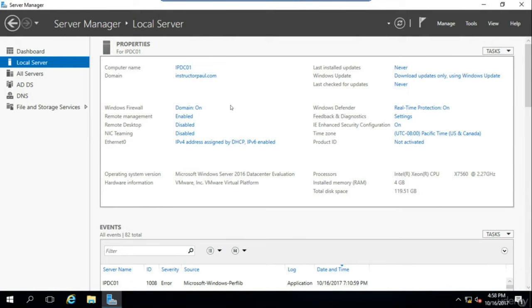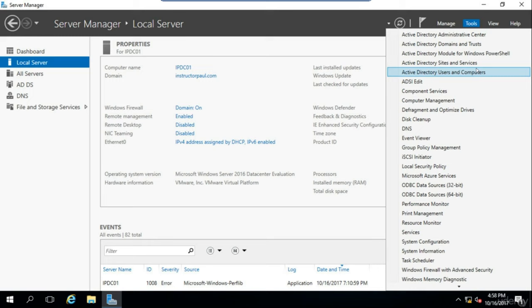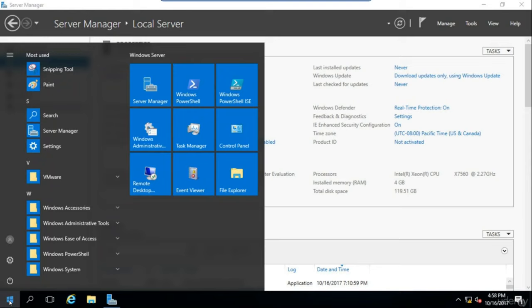Now that you understand what Active Directory is, let's learn about the interface. I'm logged into my domain controller called IPDC01 — IP standing for Instructor Paul, DC for domain controller, and 01 for the first domain controller. My domain is called InstructorPaul.com. To start Active Directory, click in Server Manager, select Tools, and choose Active Directory Users and Computers from the list. If you don't know how to open Server Manager, click the Start button and it'll appear in the top left corner.